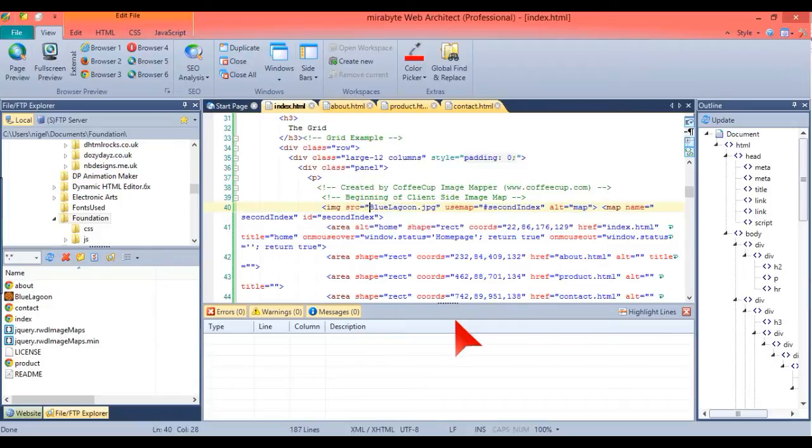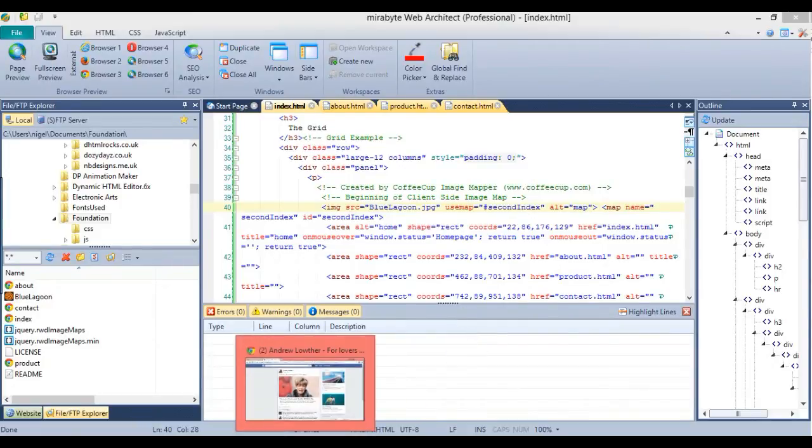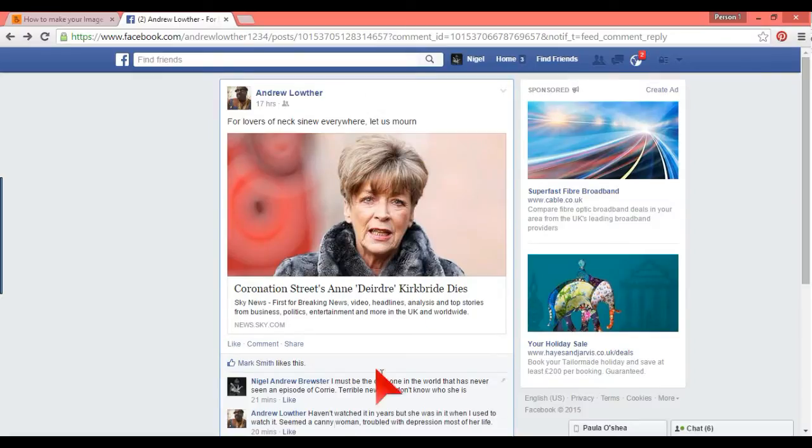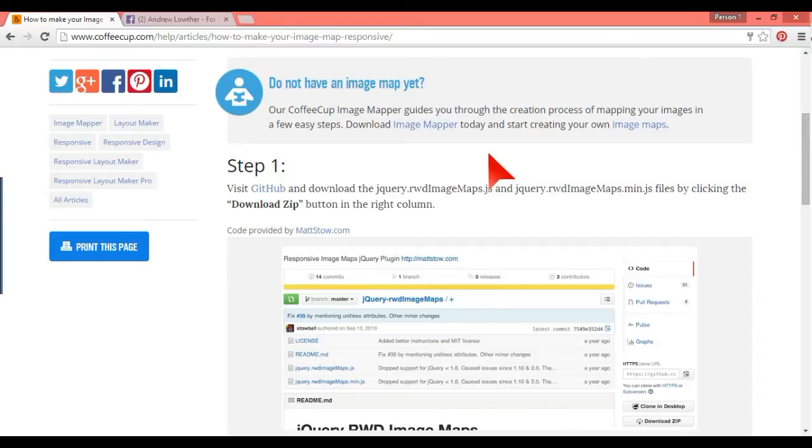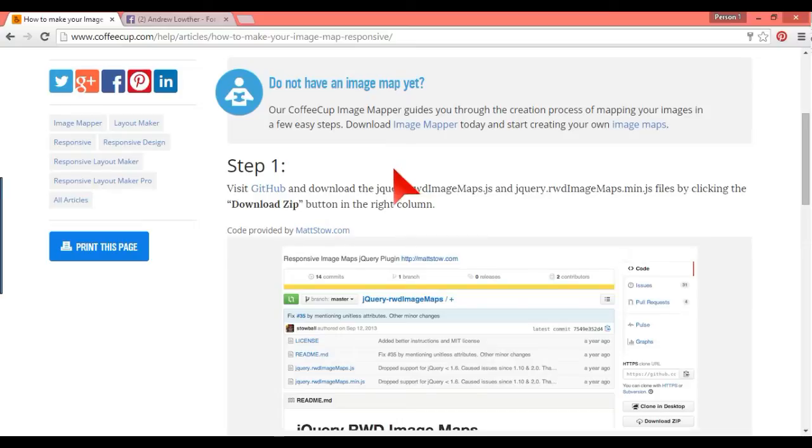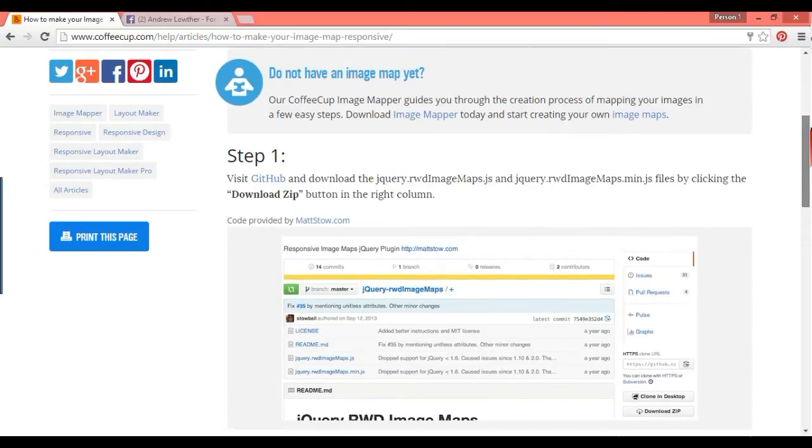So there is a way of working around this and that is by using this here. Coffeecup.com have got a really good explanation of this here and you go to the github and everything like that.